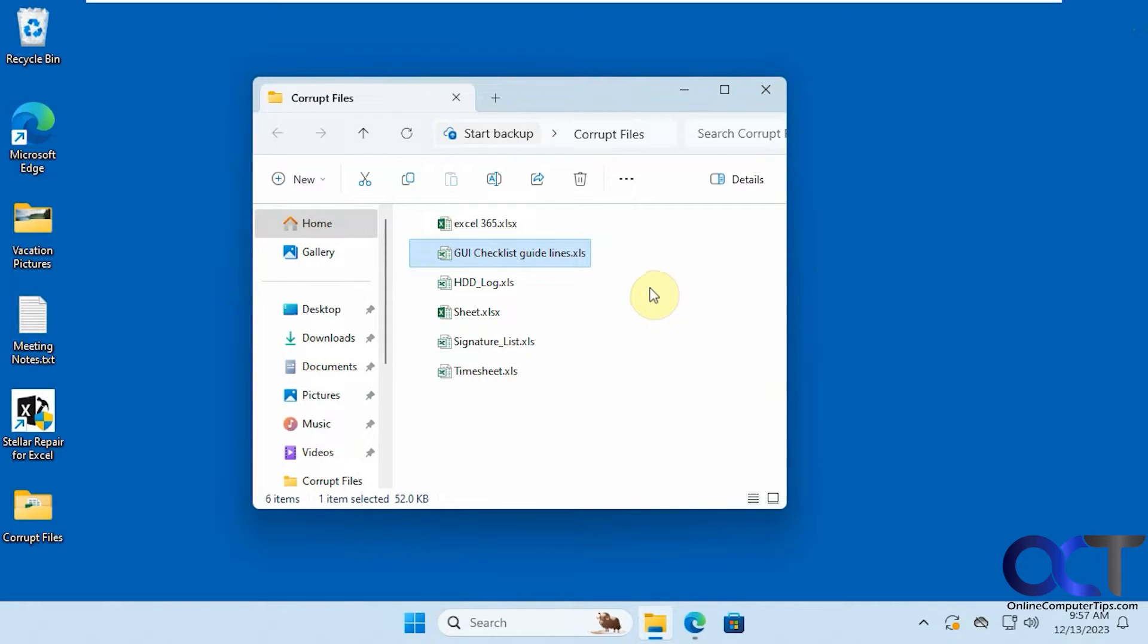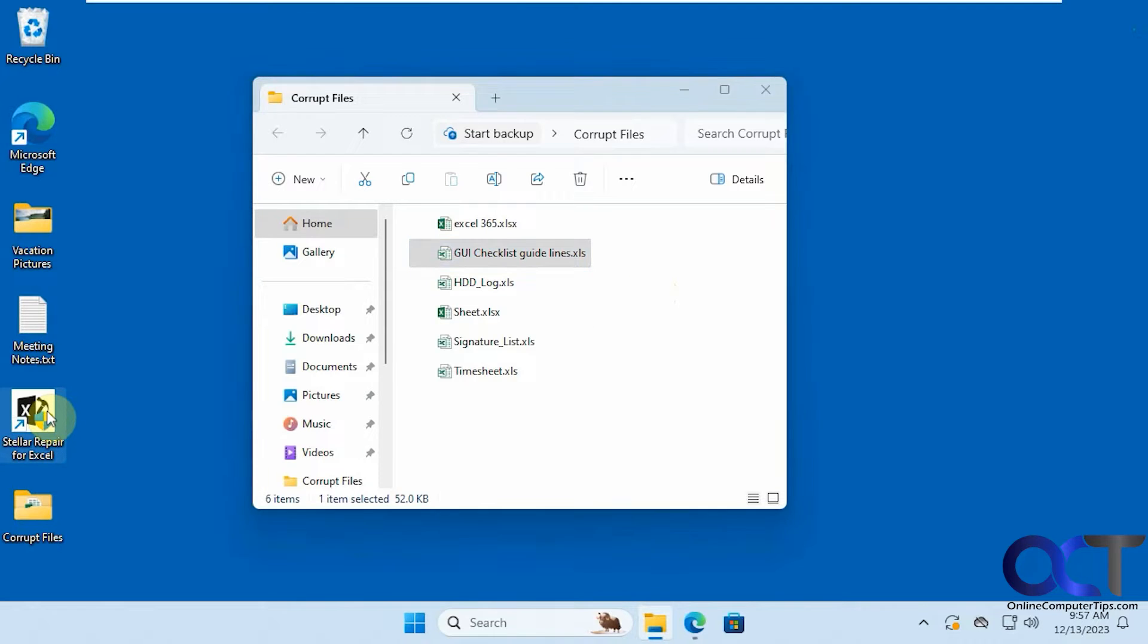Okay, so what we're going to use to fix these is a program called Stellar Repair for Excel. So all you have to do is download and install it and run it.